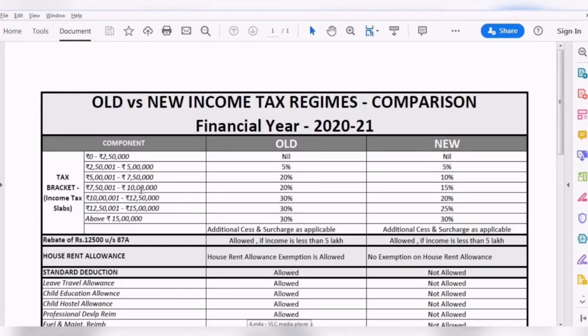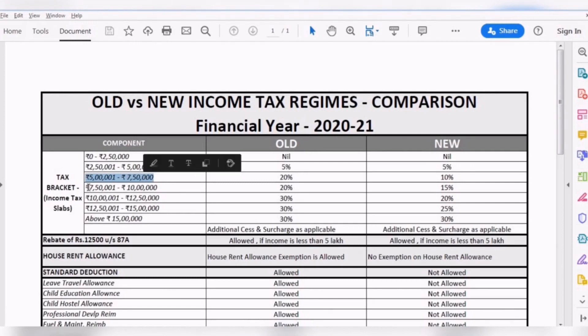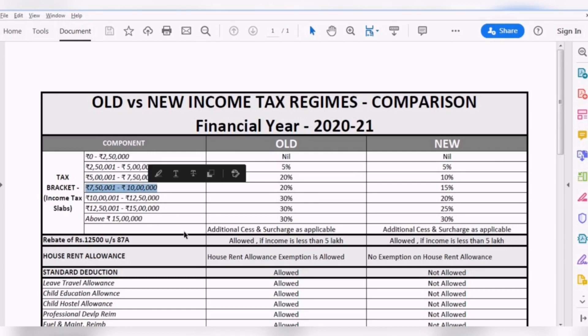Under the new tax regime, income between 5 lakh to 7.5 lakh would be taxed at 10%, while income between 7.5 lakh to 10 lakh would be taxed at 15%. This was 20% flat on the entire range in the old tax regime.